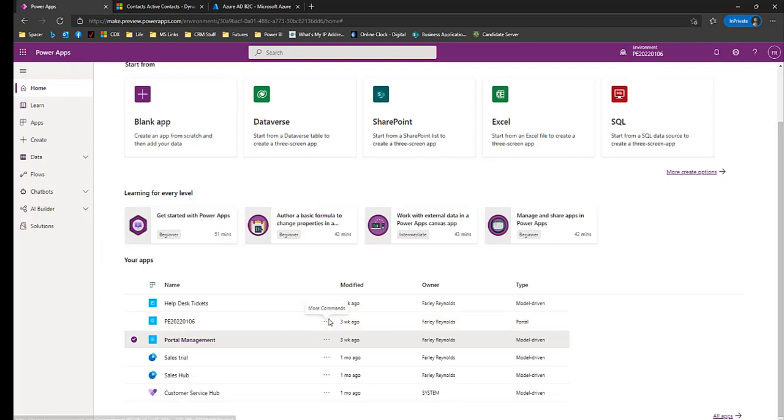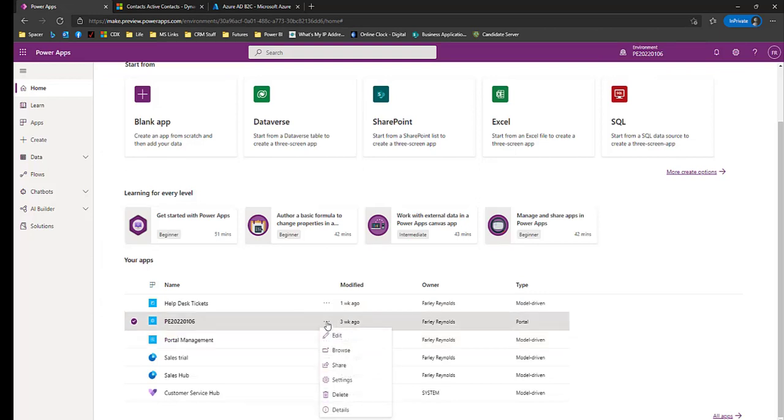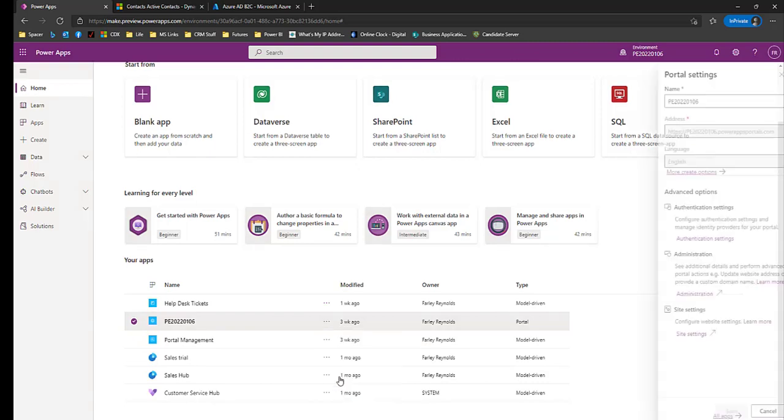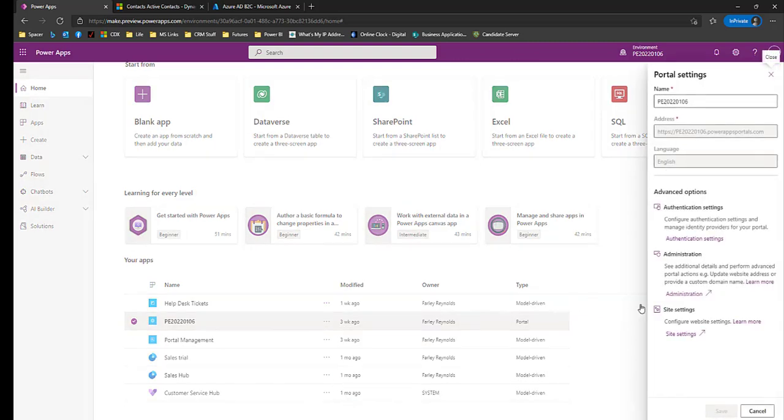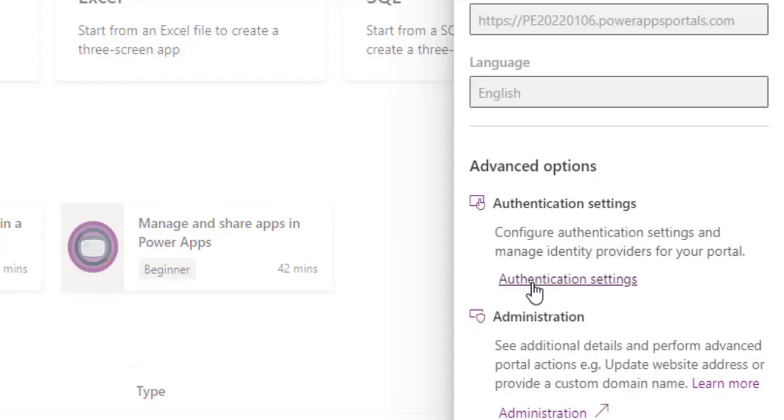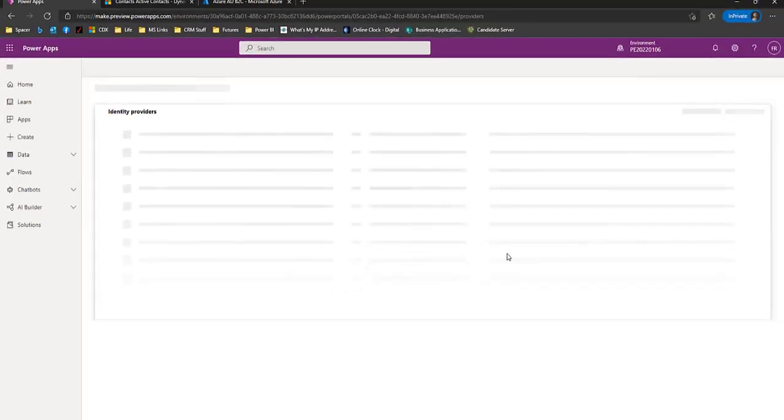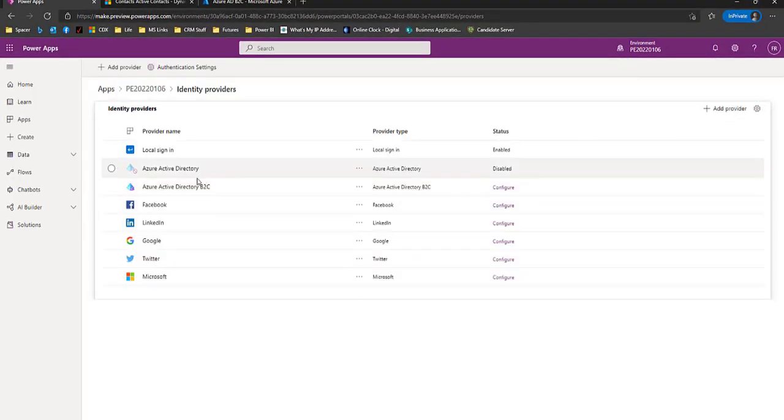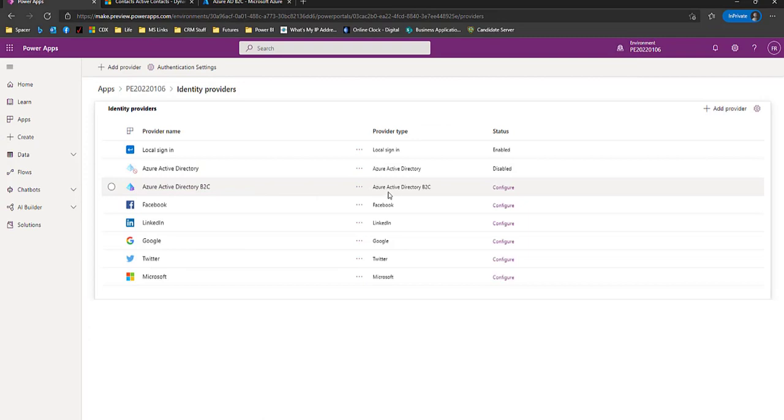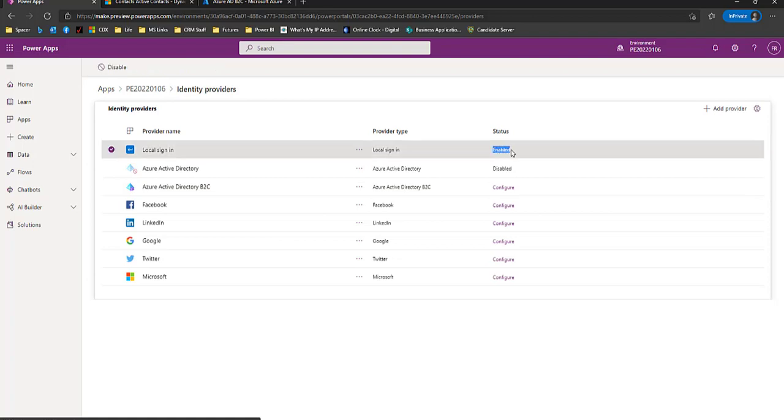Now let's go look at our portal authentication settings. We go to our portal. You can see it says type of portal on the right-hand side. We'll go to settings and we'll go to authentication settings. Application settings for Azure Active Directory B2C, not configured. It has a configure button. When it's configured, it will say enabled, as we have local login enabled here.